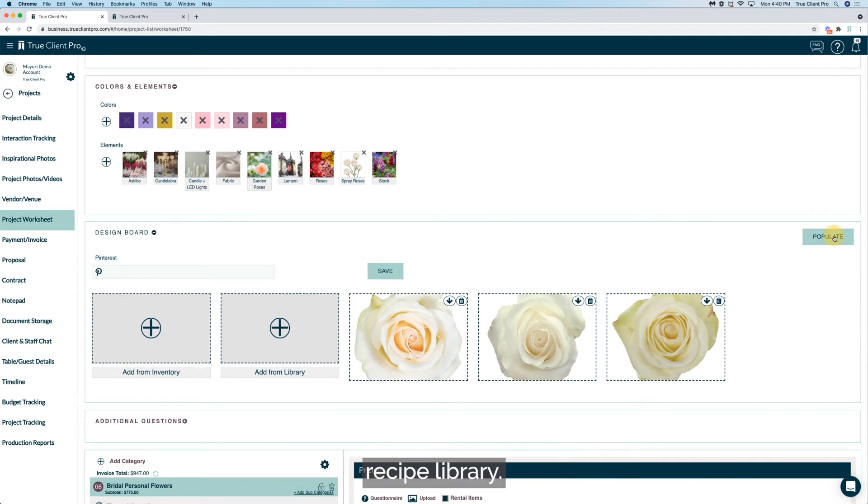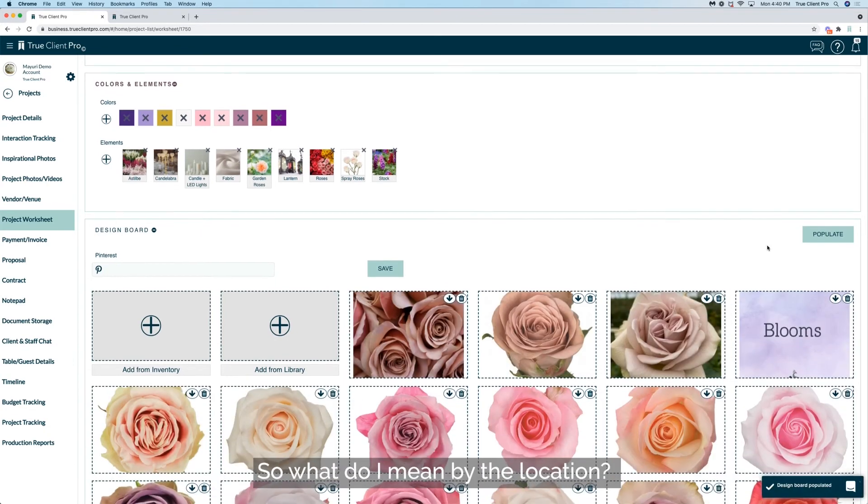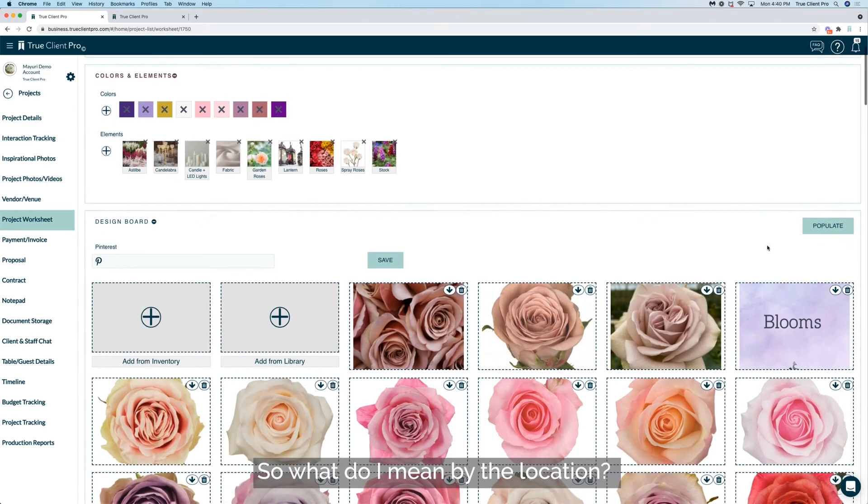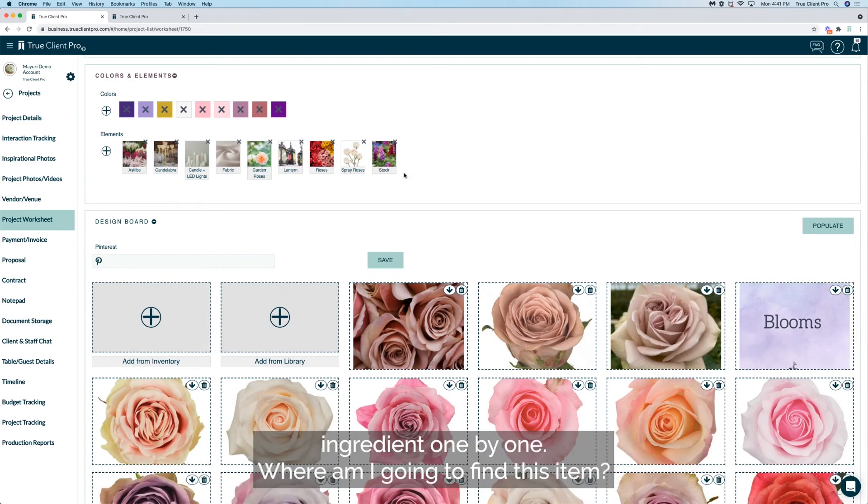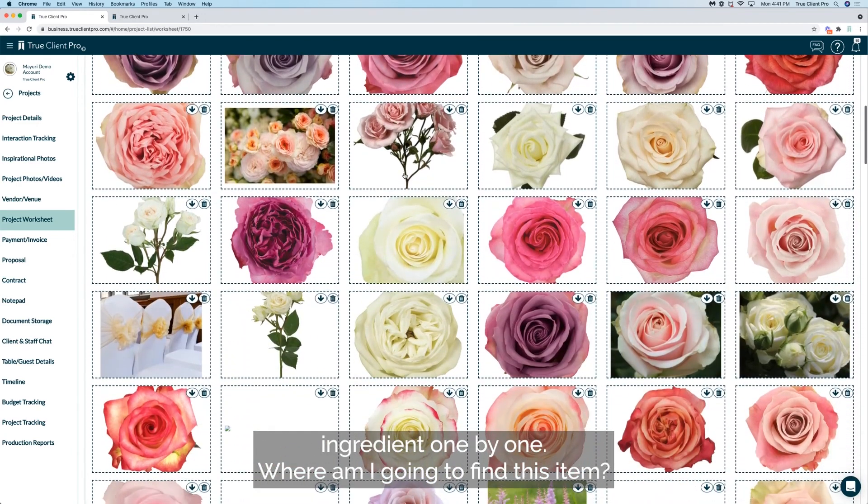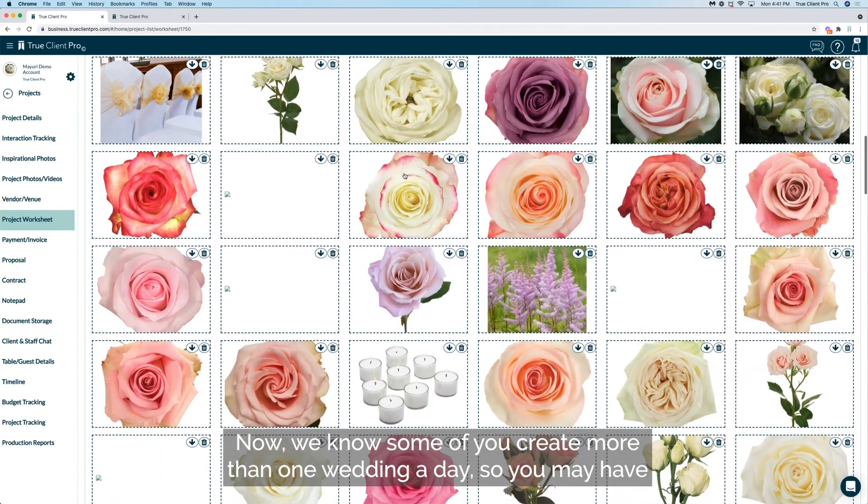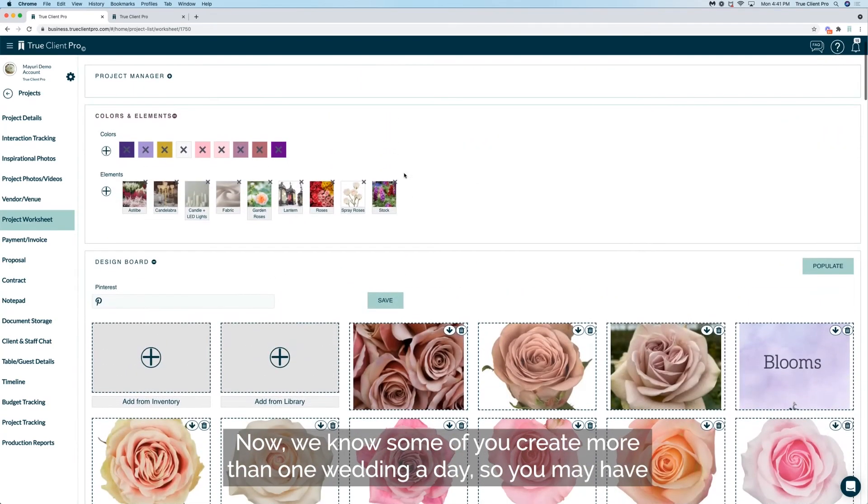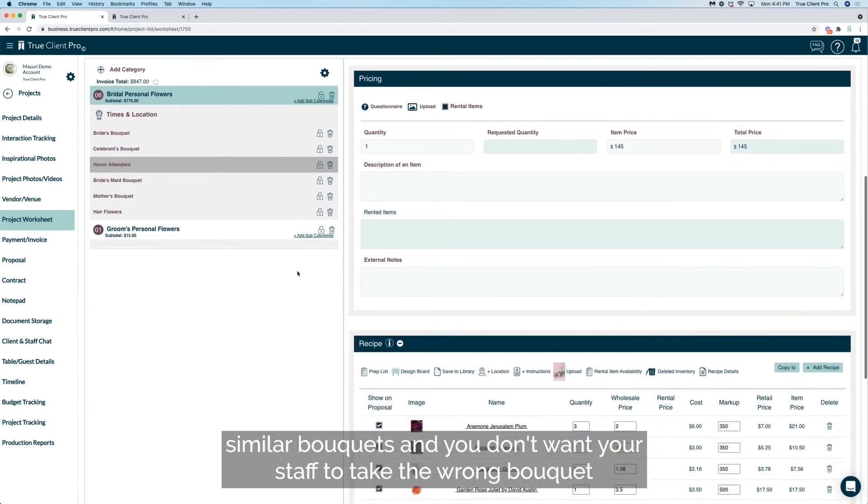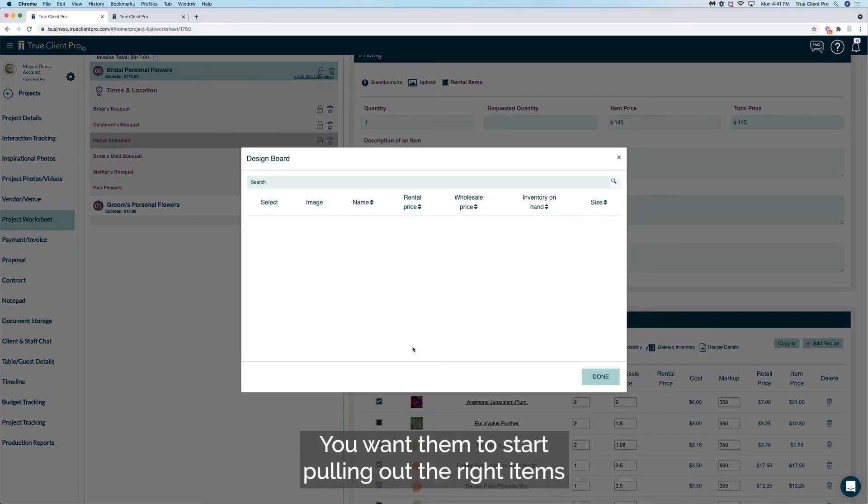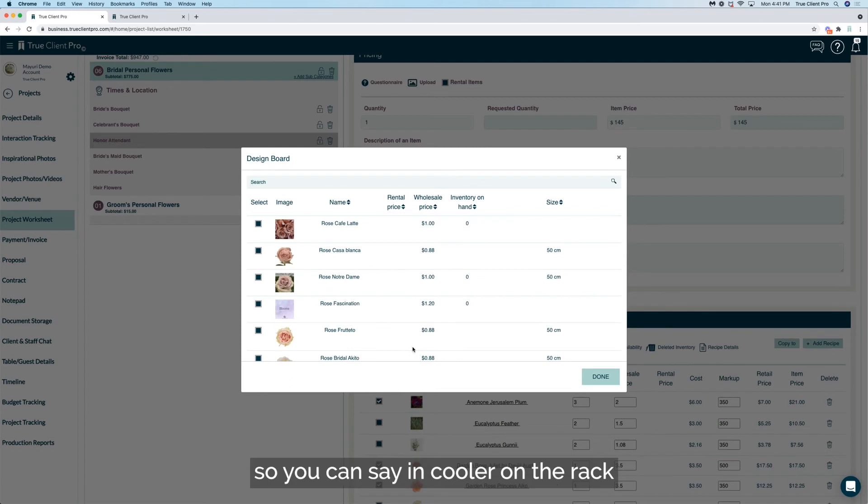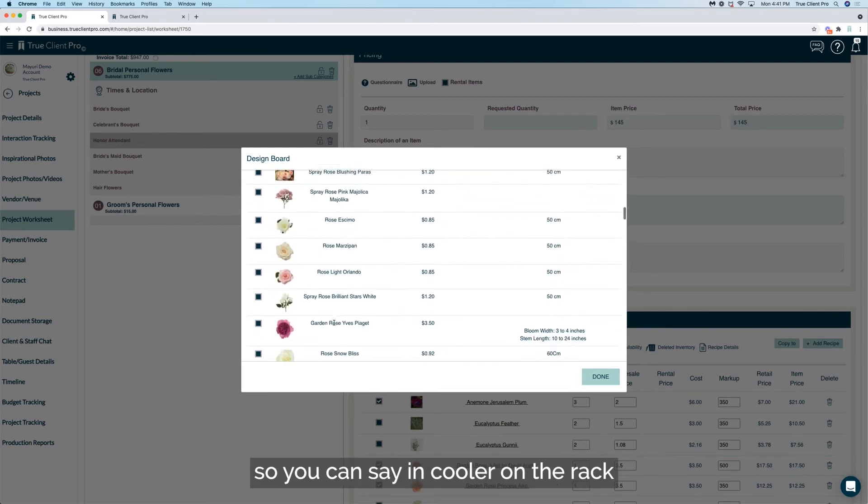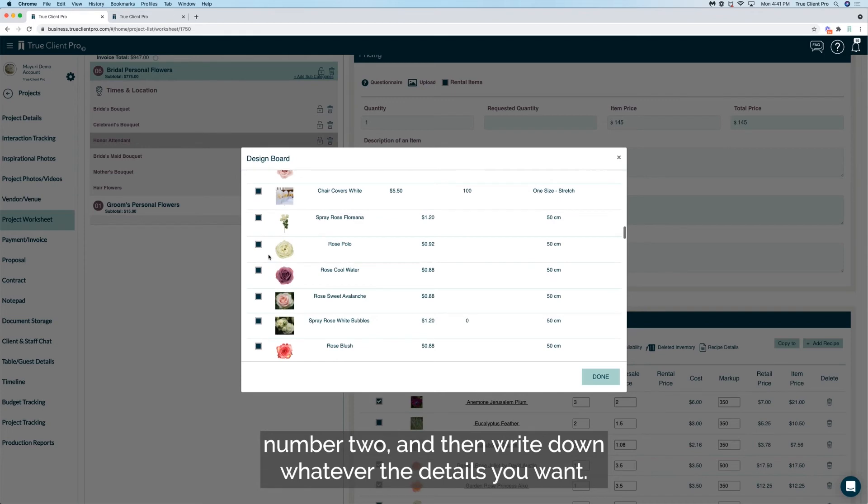The next thing you can do is the location. So what do I mean by the location? Once the bouquet or the perishable items are actually put together, ingredients one by one, where am I going to find this item? Now we know some of you create more than one wedding a day, so you may have similar bouquets and you don't want your staff to take the wrong bouquet. You want them to start pulling up the right items. So you can say in cooler on the rack number two and then write down whatever the details you want.